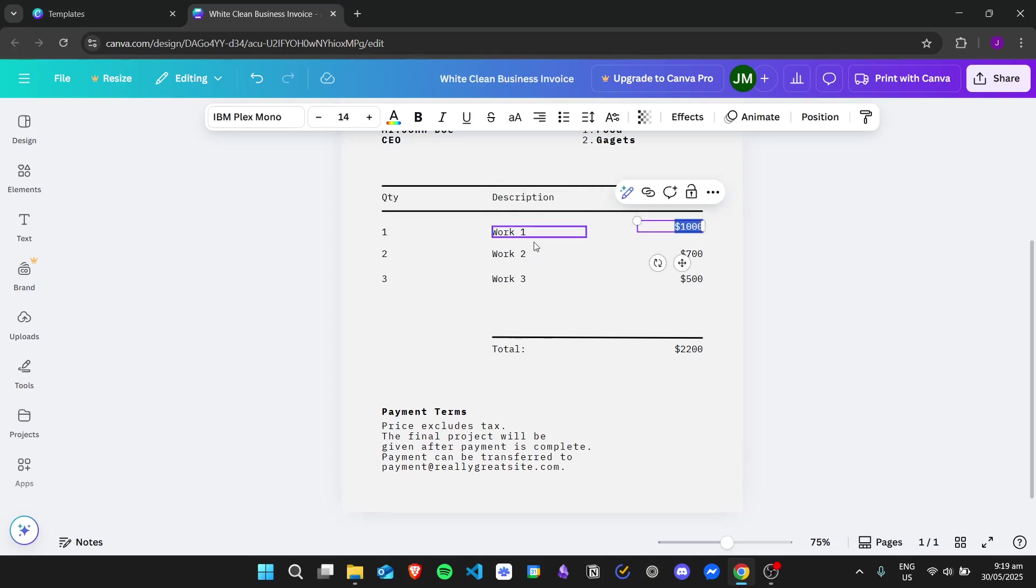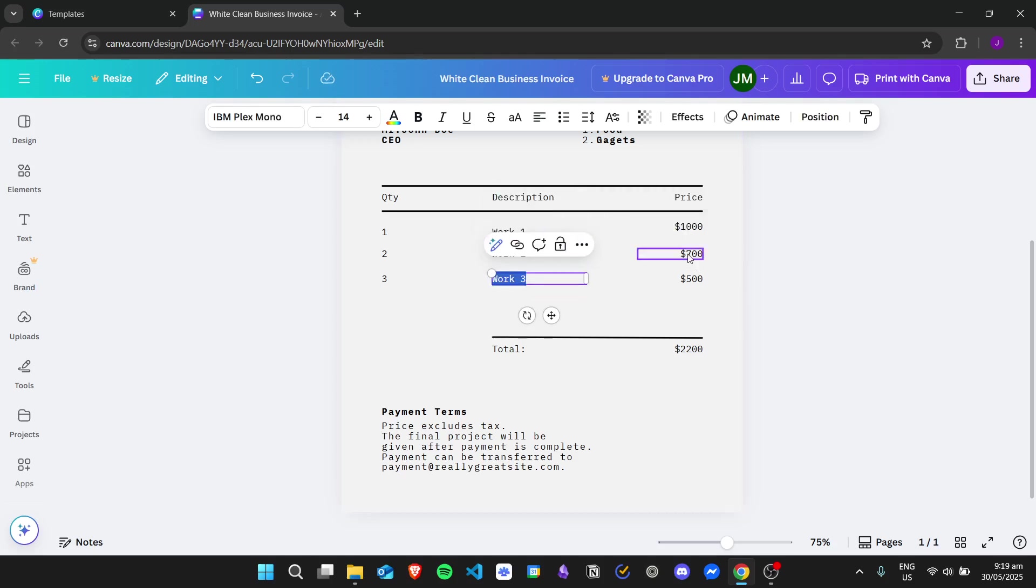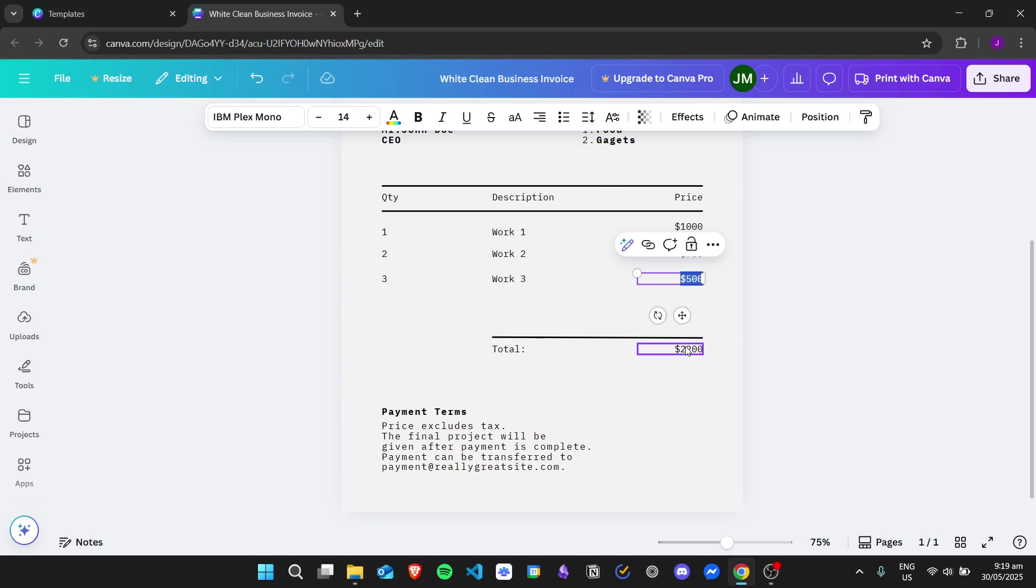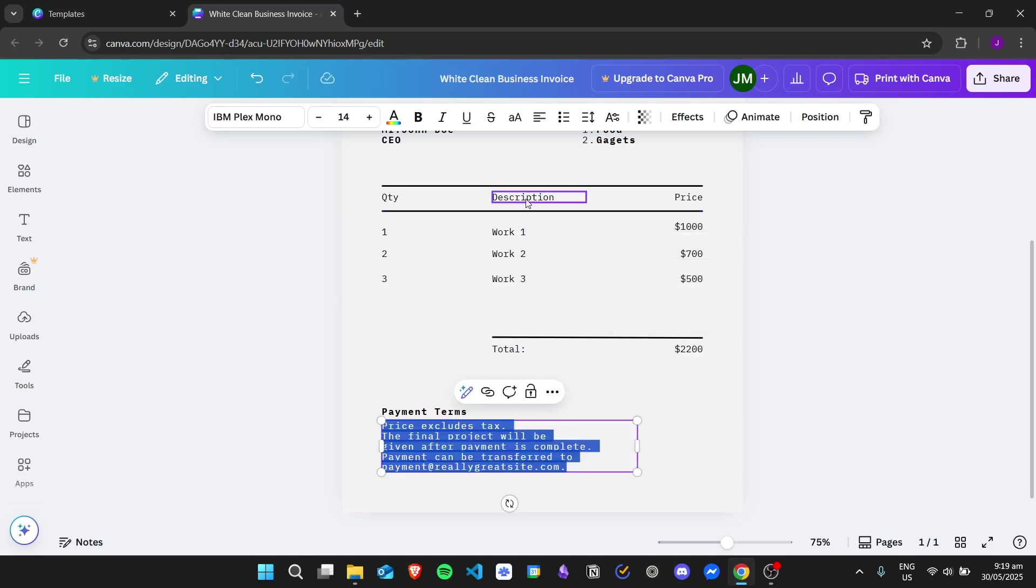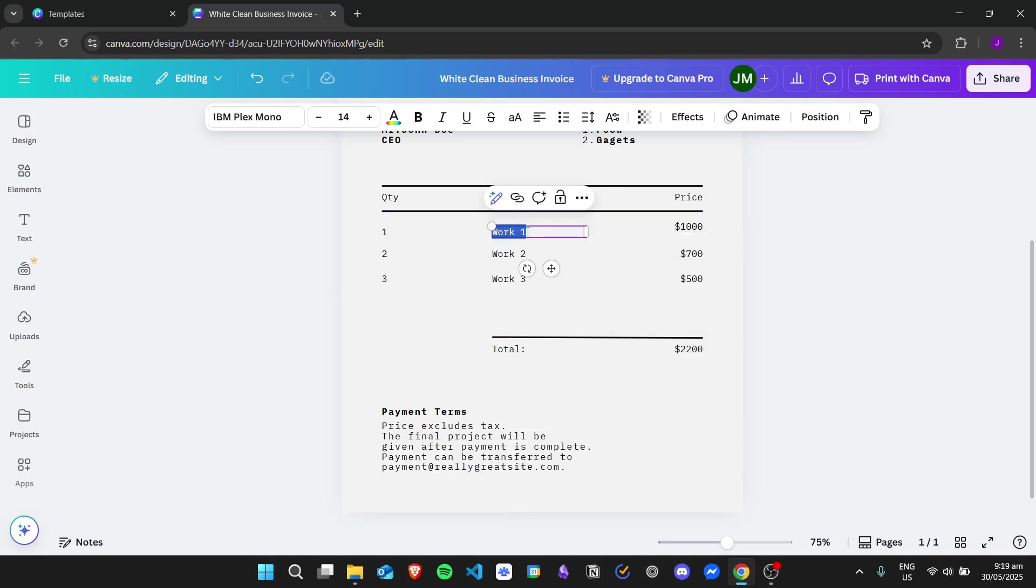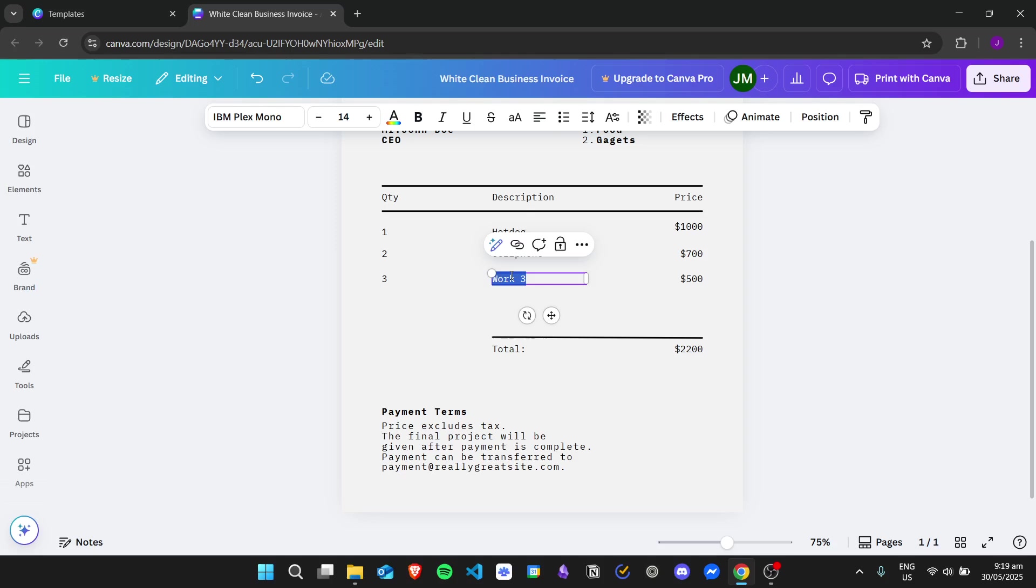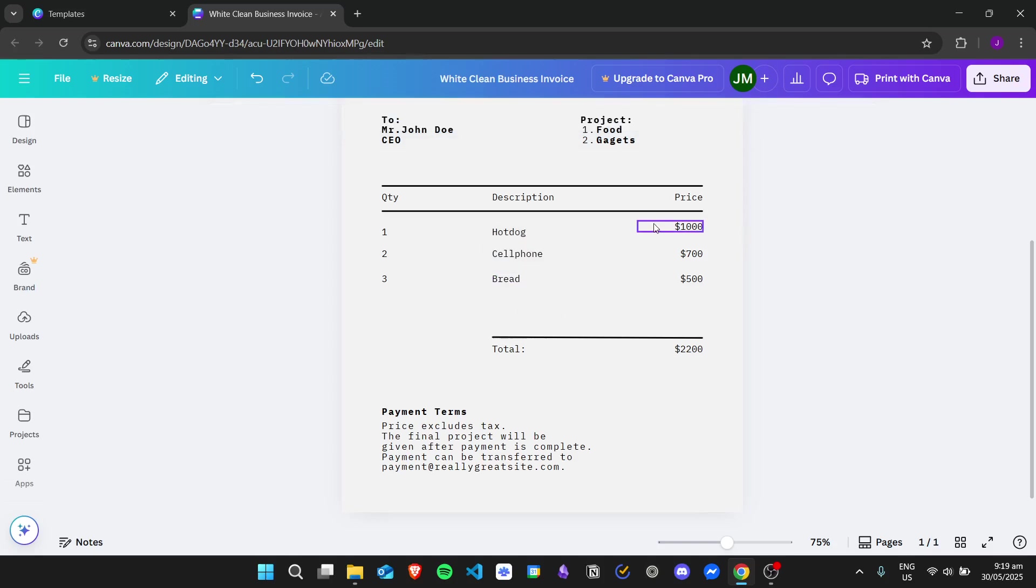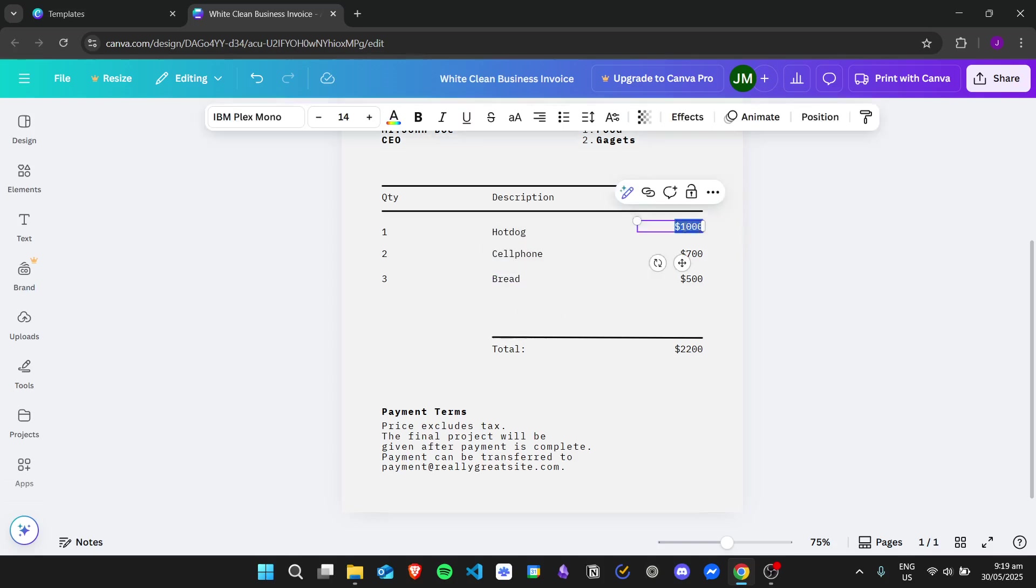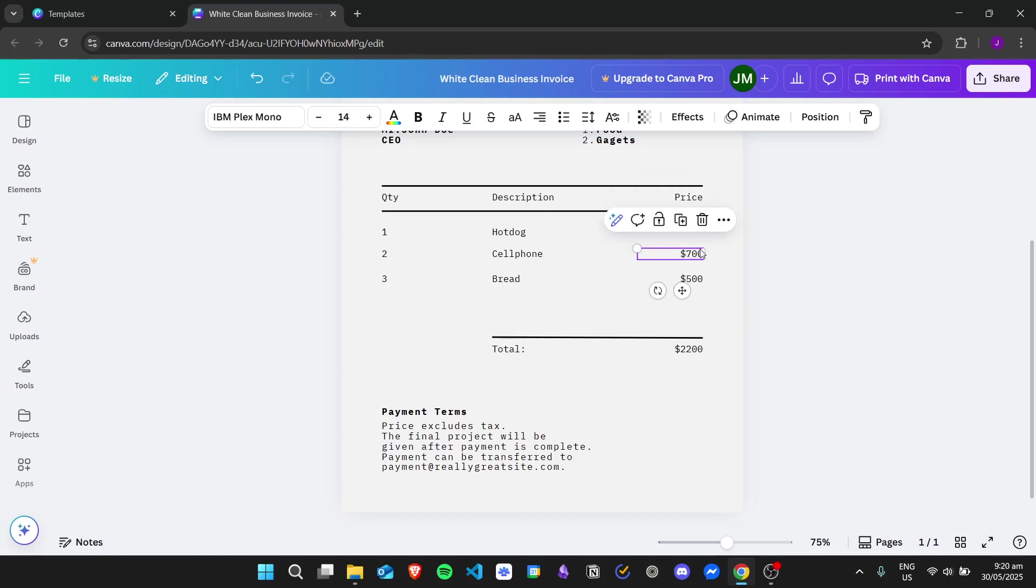Just take note that you will have to manually edit all of the given data right here. For example, I want hot dog, cell phone, and then bread. Just change this to anything that you want. If you want to change the price, you can do so as well.